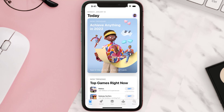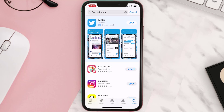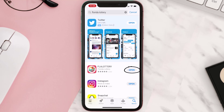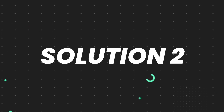Open up the App Store on your device and then tap on the search icon in the bottom right corner. Then search for the app and if you see the update button right next to the app name, simply tap on it to make sure you're running the latest version of the app.